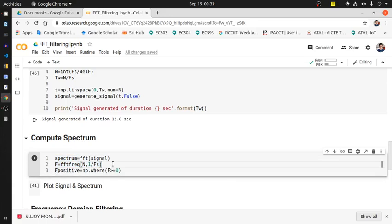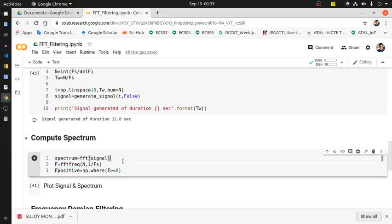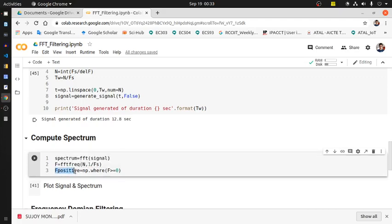F positive - we are only collecting the index where the values of F are positive sections only. We are interested about 0 to 20 Hz. That's why we are collecting the index for which the value remains within a range of 0 to 20 Hz. If we run this section, that's okay.